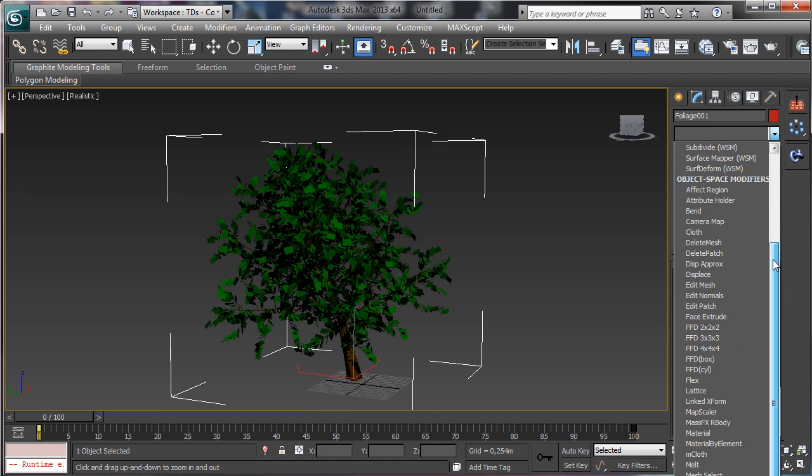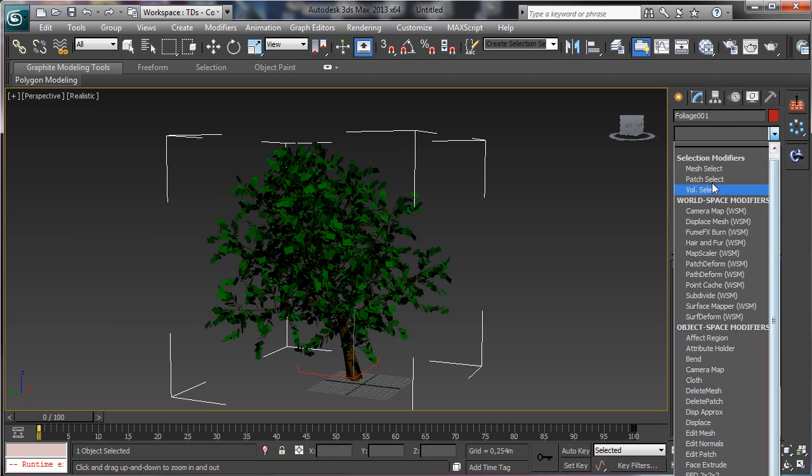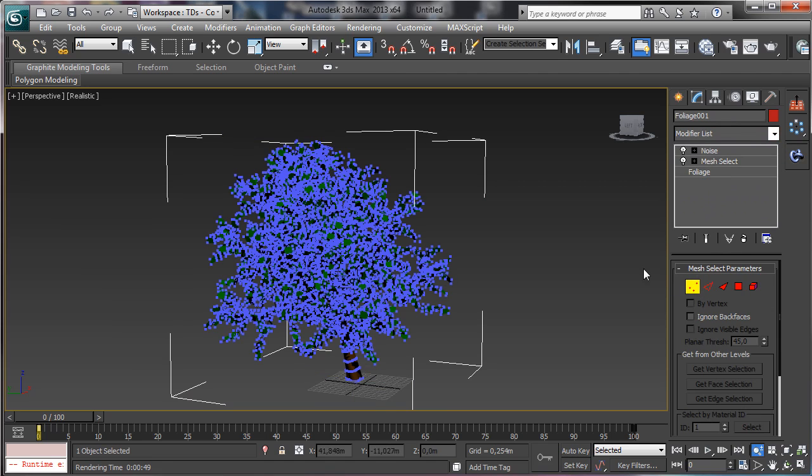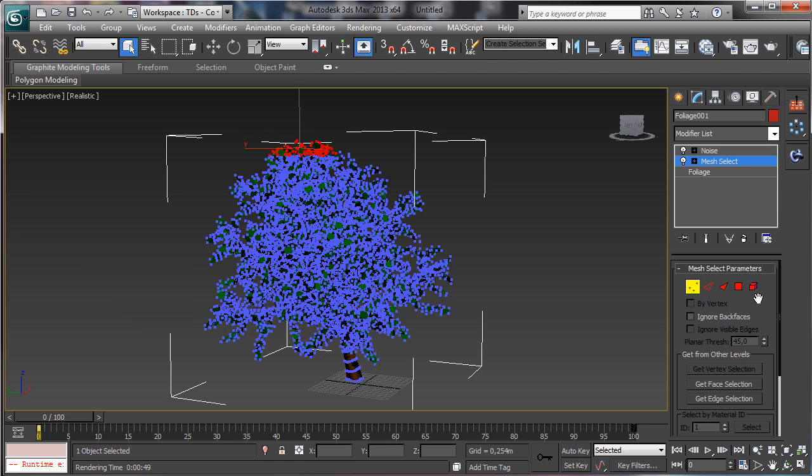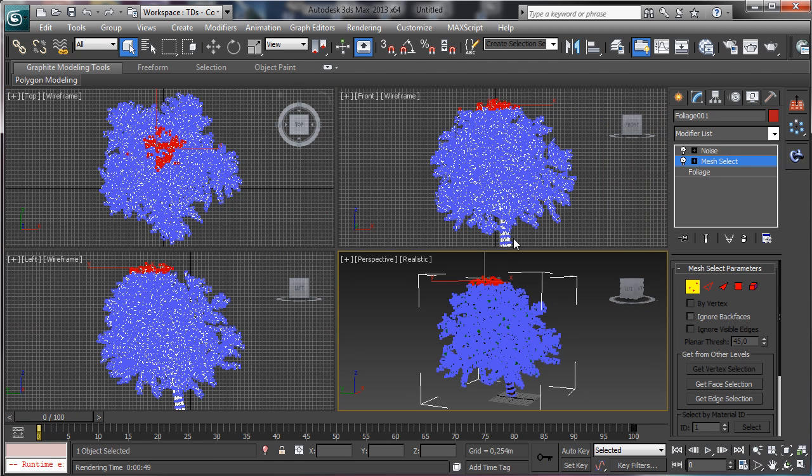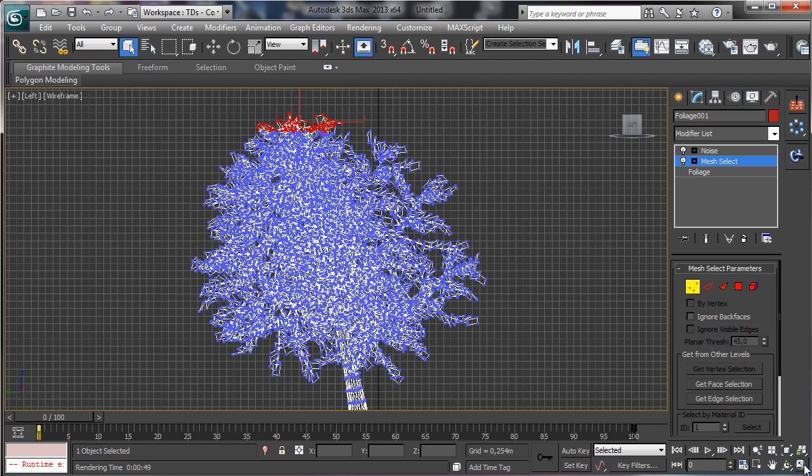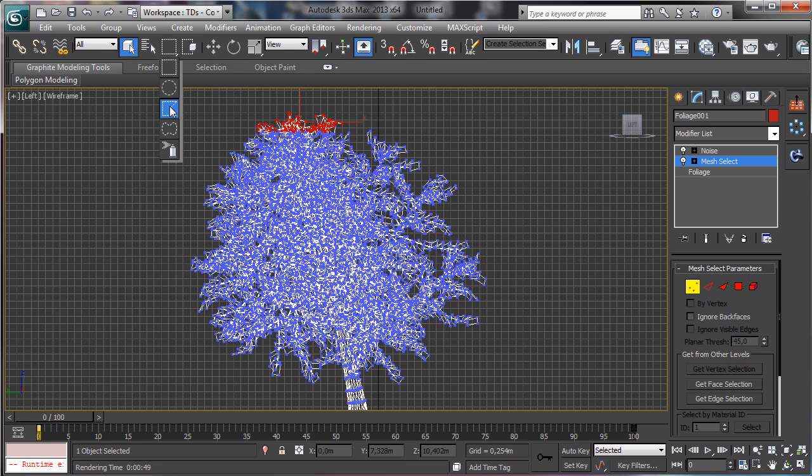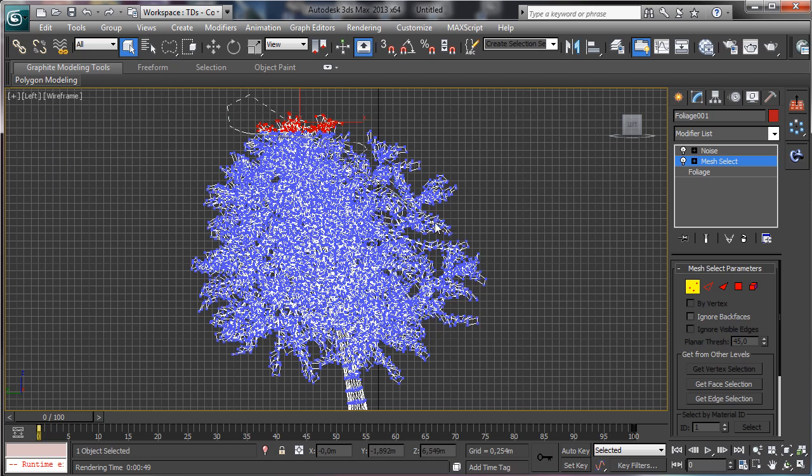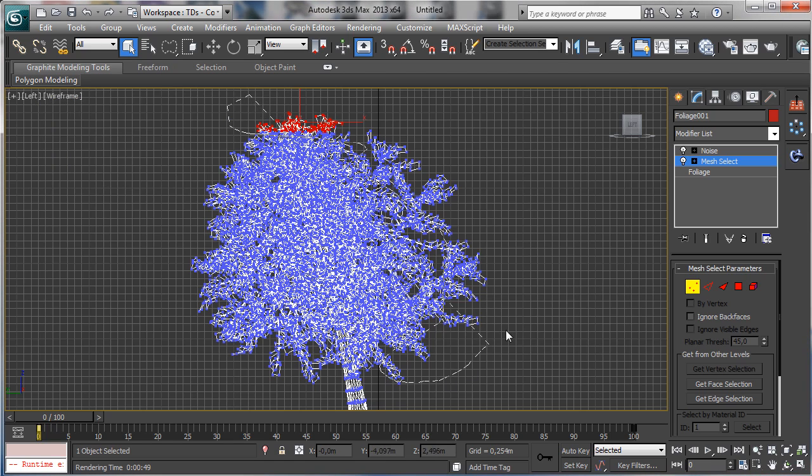We can, for example, pick there. Obviously I'm not doing something really complex, but if we prefer we can make a selection using this point of view and let's use a lasso and we select.